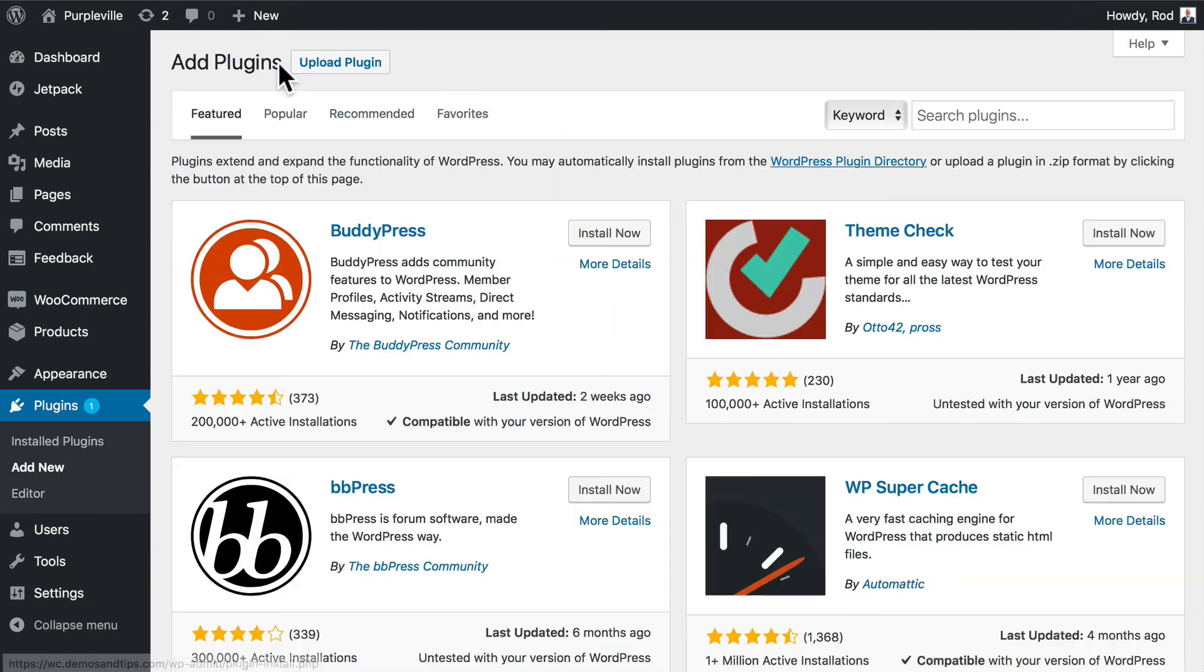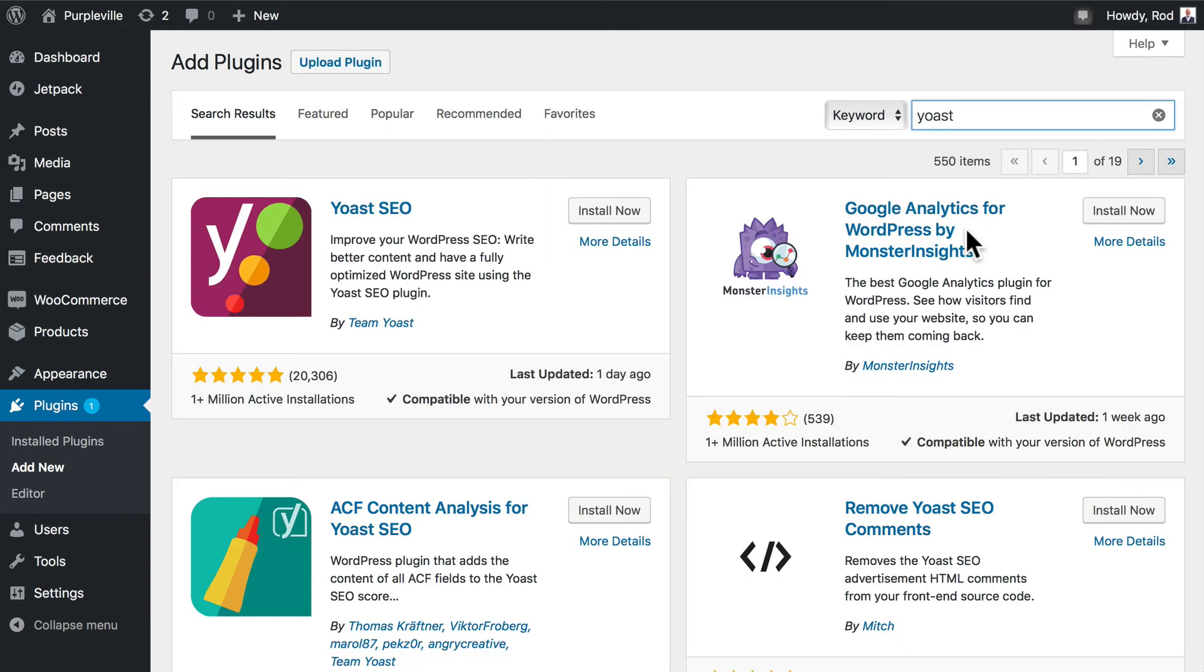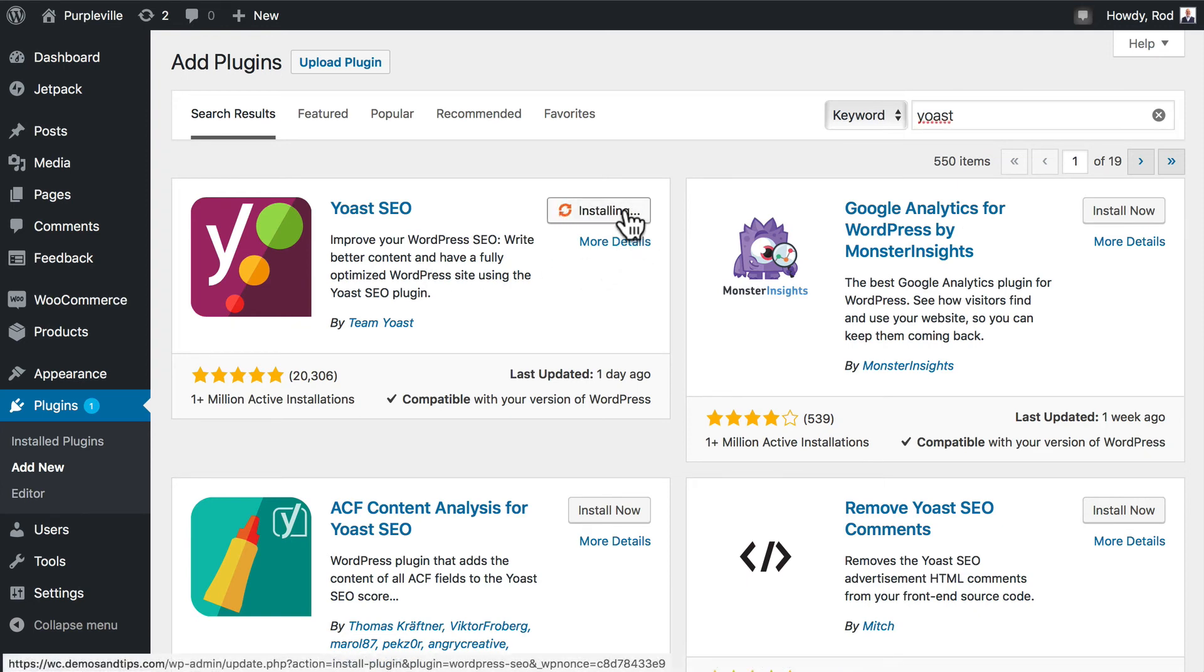And Yoast SEO is really excellent. So head back over to plugins and let's add a new plugin and just search for Yoast.